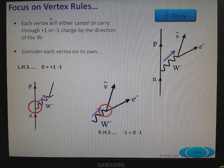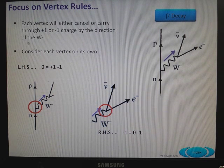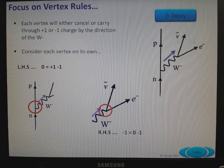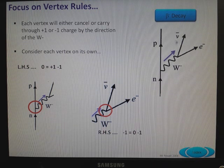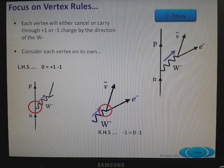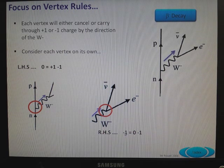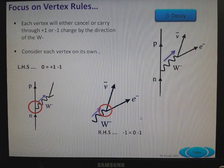Let's focus on the vertex rules. Each vertex will carry or cancel through a plus or minus one charge by the direction of the W. In beta decay, a neutron changes to a proton — the charge is transferred through to the antineutrino and electron. On the left-hand side, neutron going to proton must be plus one, and the W- is minus one, so that is zero. On the right-hand side, minus one comes into the vertex, zero comes out as the neutrino, and minus one comes out as the electron — so minus one balances minus one. You can now do any Feynman diagram using the vertex rule. It always applies.